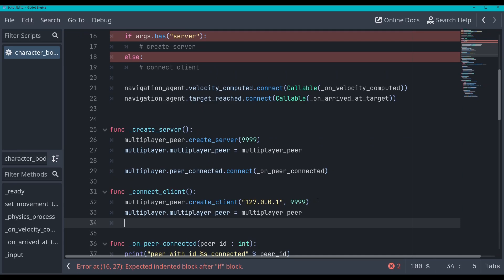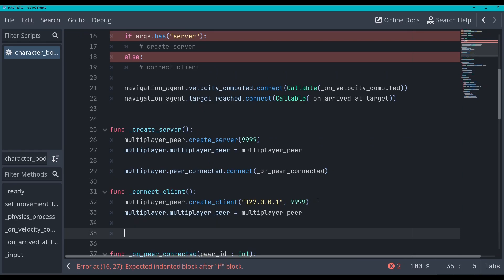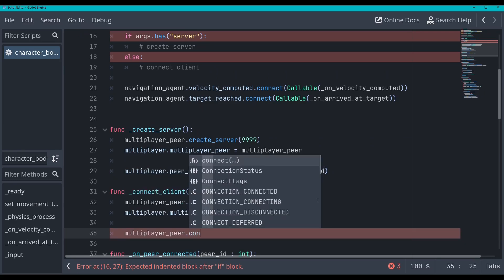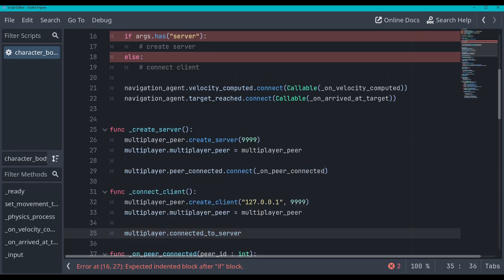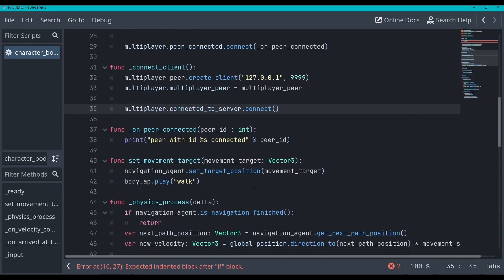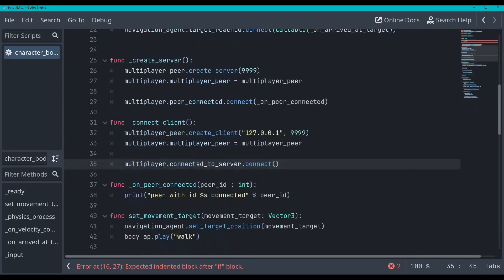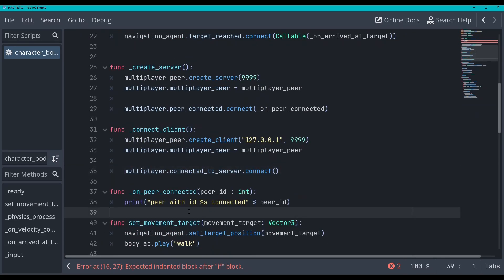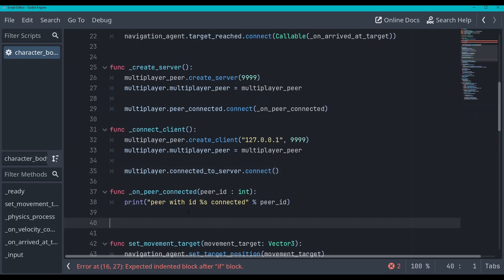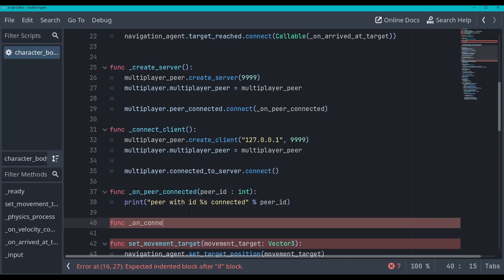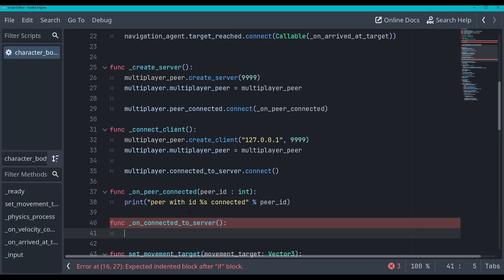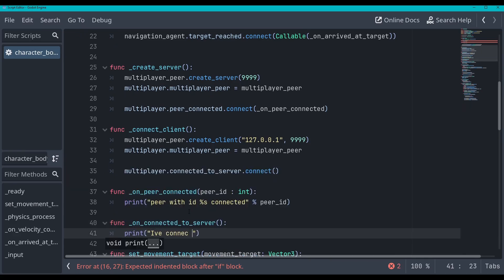And we will do another function or another signal connection down here. So multiplayer peer dot connect. Connected to server dot connect. And we'll make this function down here just below this on peer connected. And we'll go function dot on connected to server. And this we won't take in any arguments. And we'll just say print connected to the server.